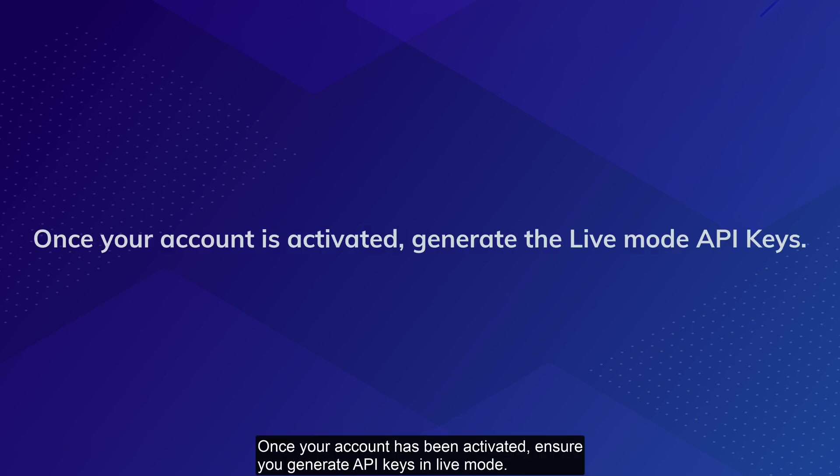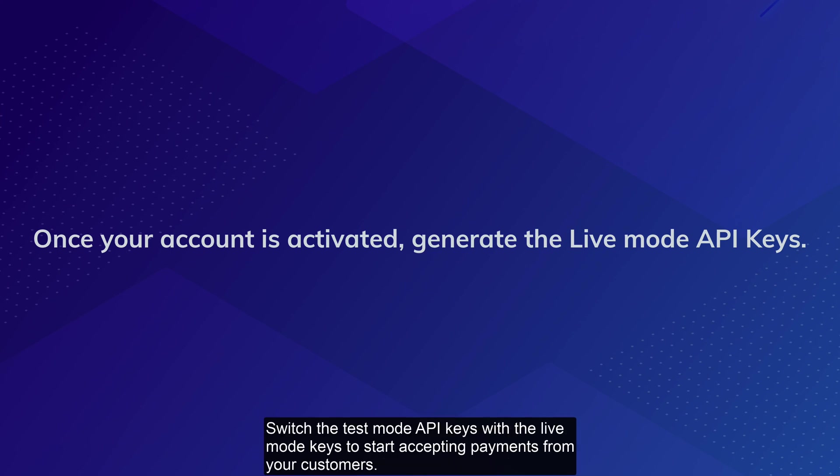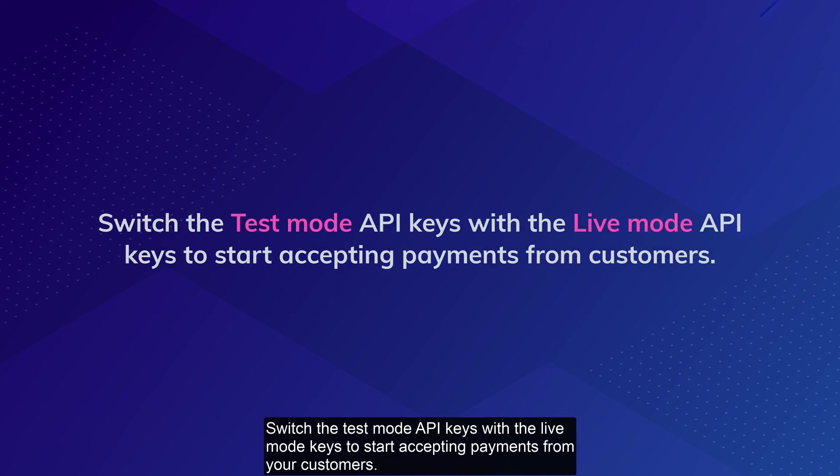Once your account has been activated, ensure you generate API keys in live mode. Switch the test mode API keys with the live mode keys to start accepting payments from your customers.